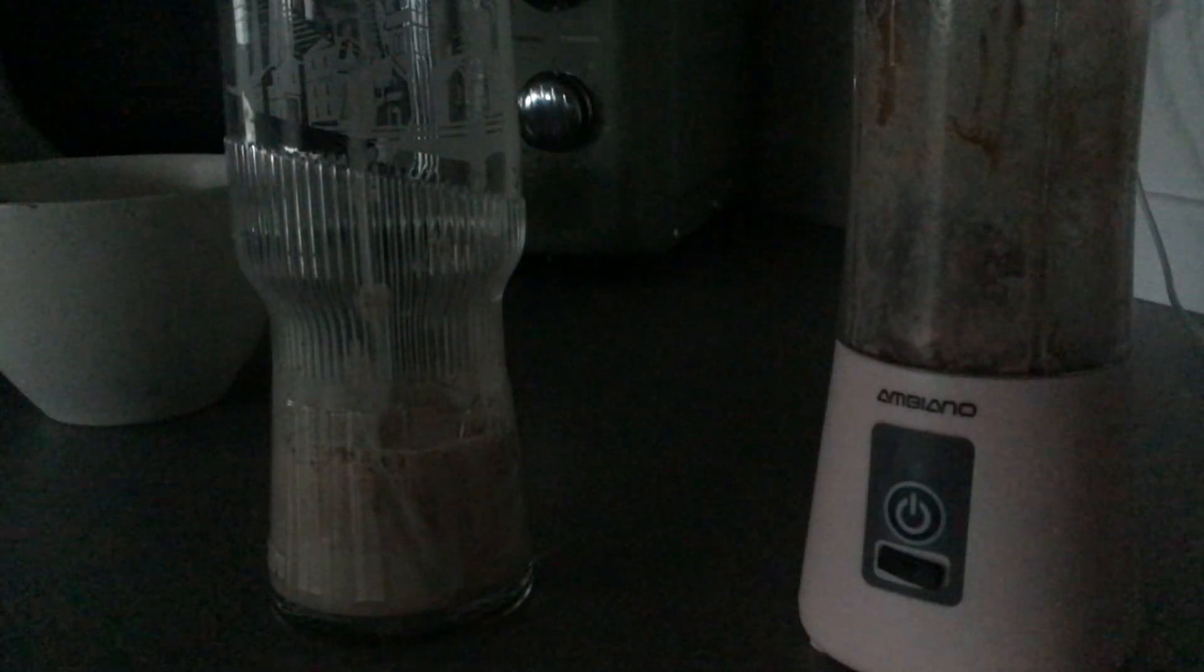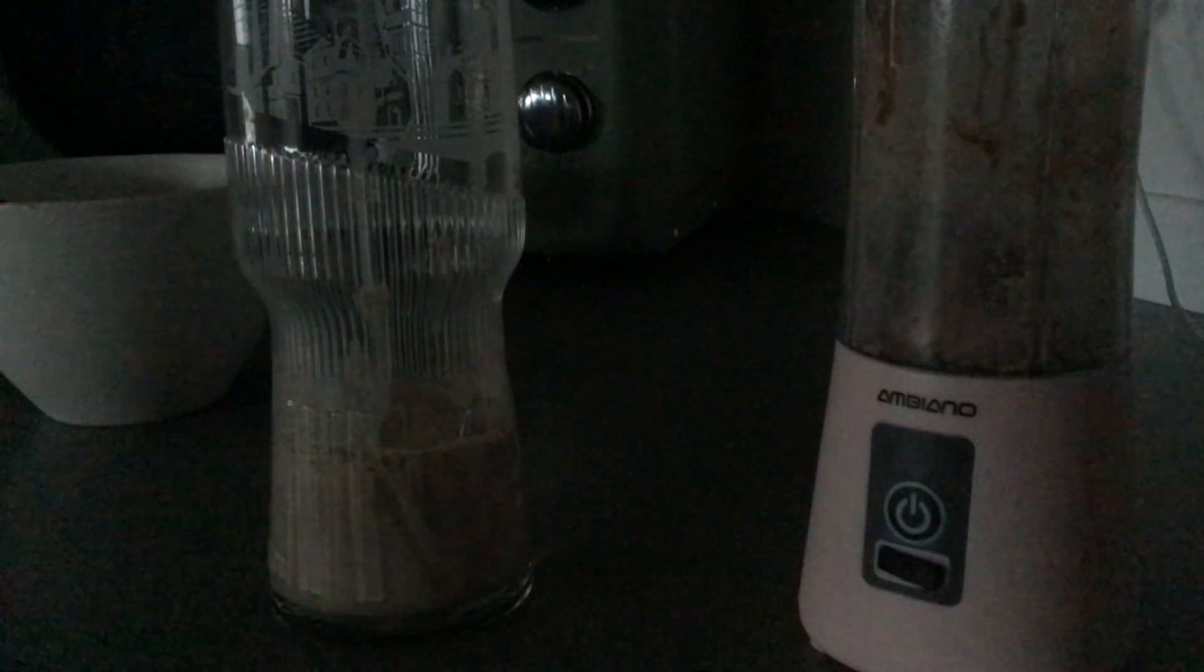Still not that much damage on the lid. I'm just going to pour it in. That looks so good, not that much but it looks so good. Oh my gosh I just got it on my arm. I'm going to wipe it off.